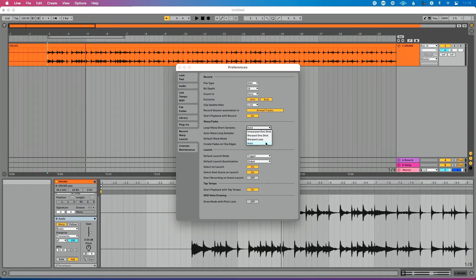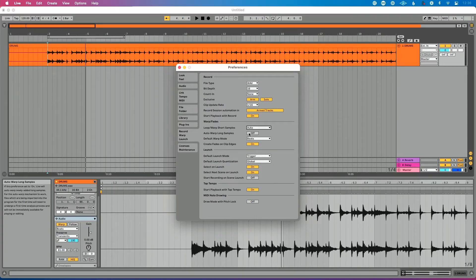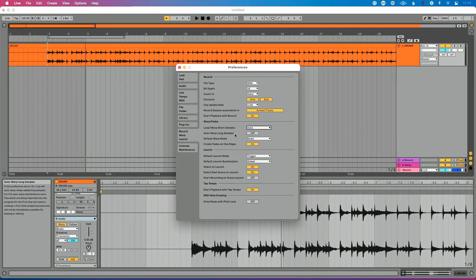I don't know off the top of my head the exact definition of what Ableton defines as a short sample. Is it a minute or less? Is it 20 seconds or less? But what you're probably going to see is when you drag in shorter samples, those automatically will warp and adjust to the correct tempo. Longer samples are going to be determined by what this is set to: auto warp long samples, whether that's on or off.